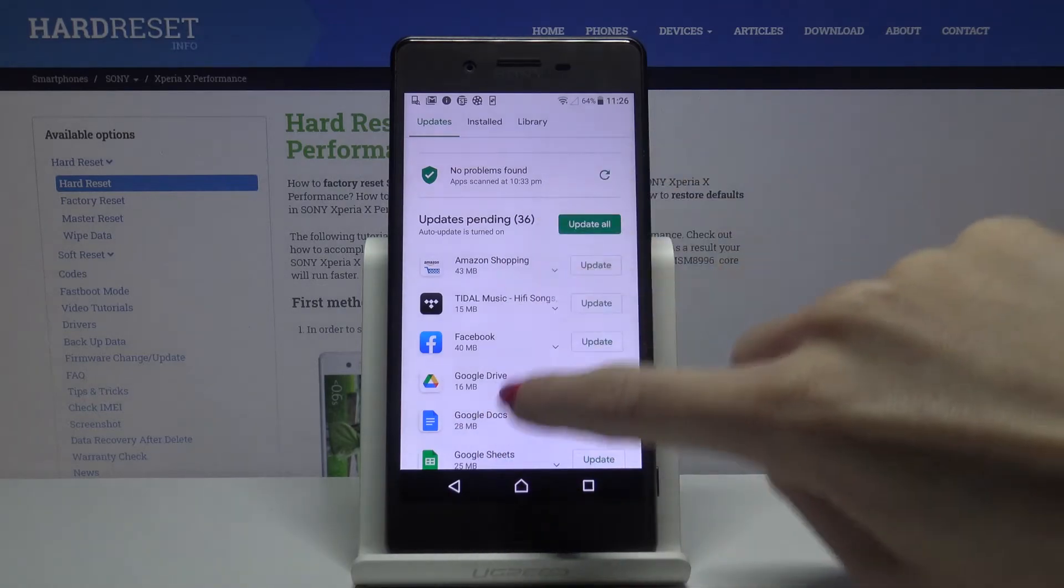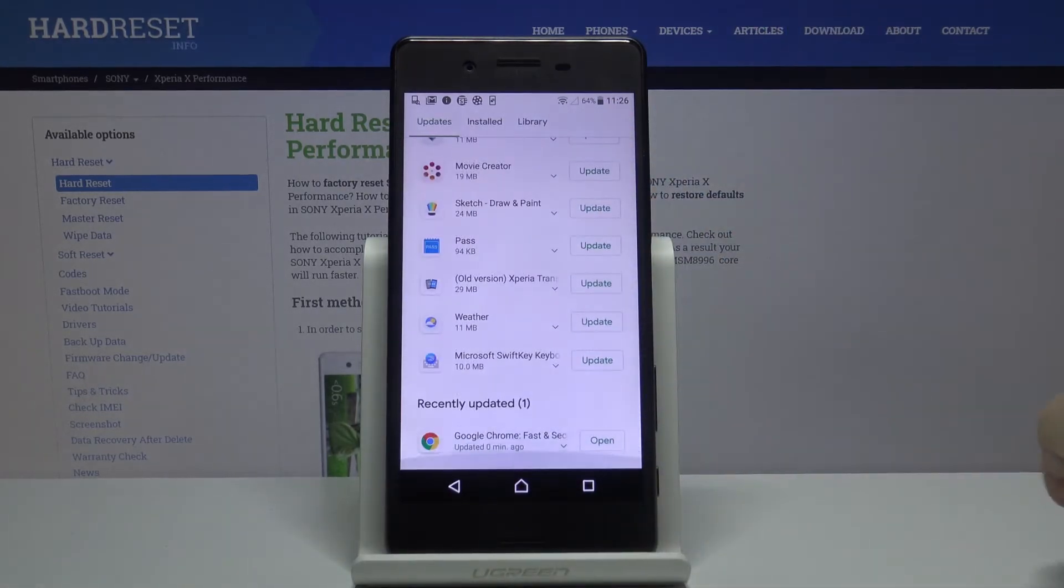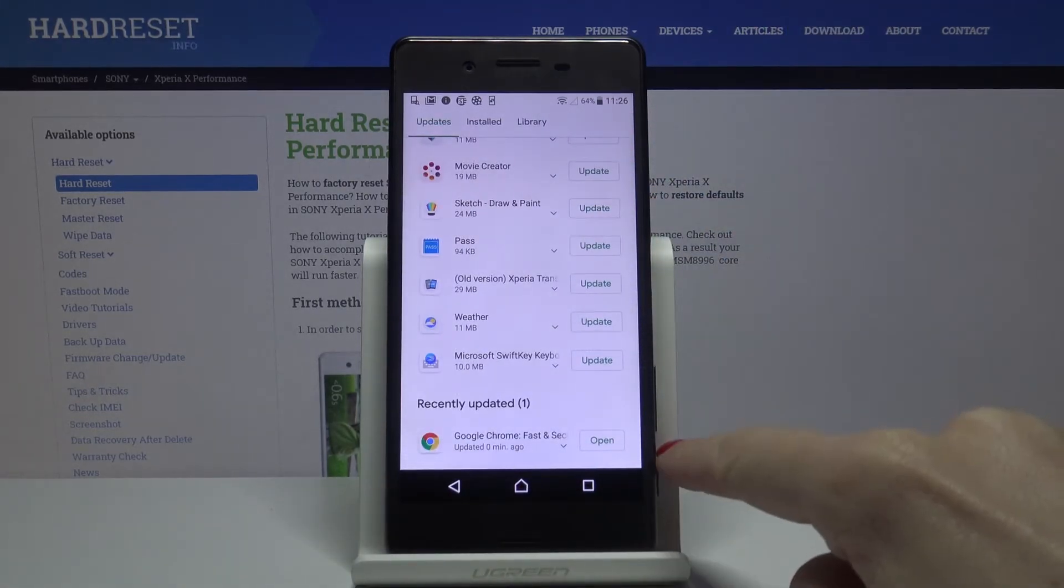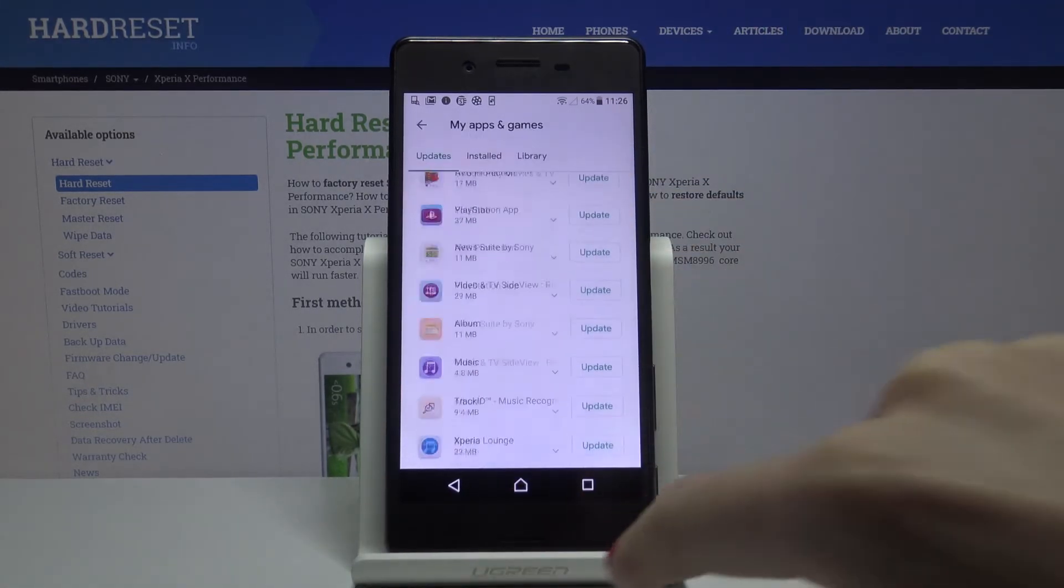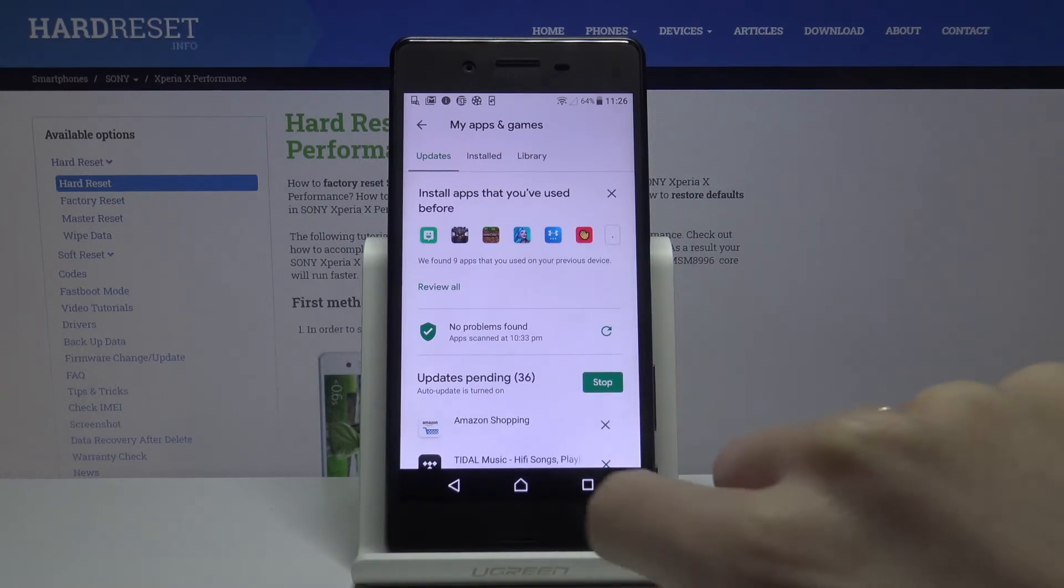If you scroll to the bottom of the list you will find it under recently updated but also you can update all apps at once by tapping on update all.